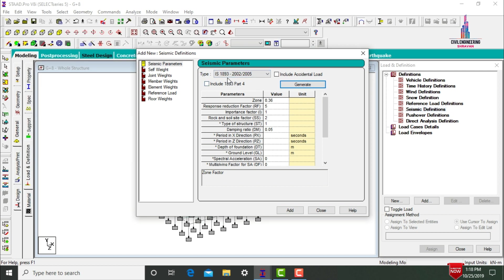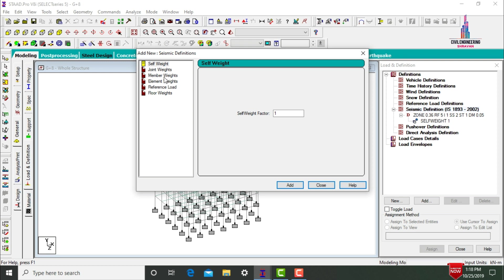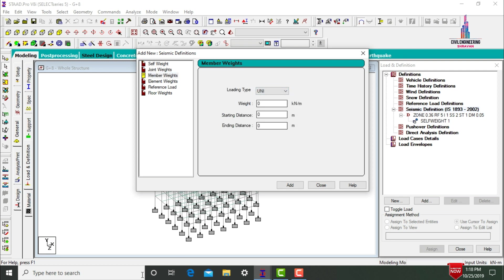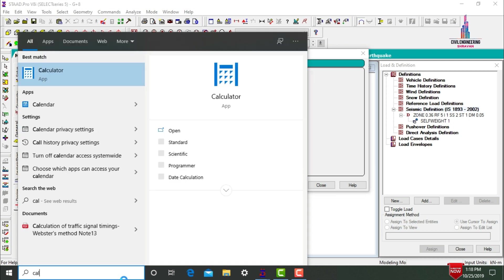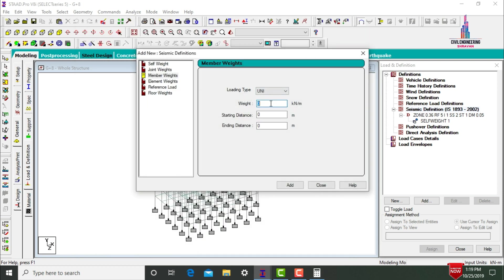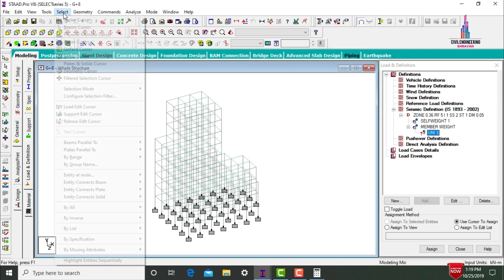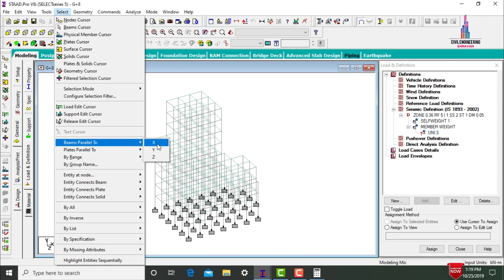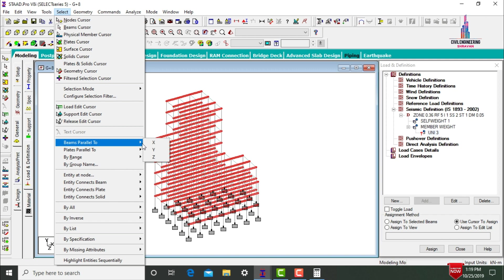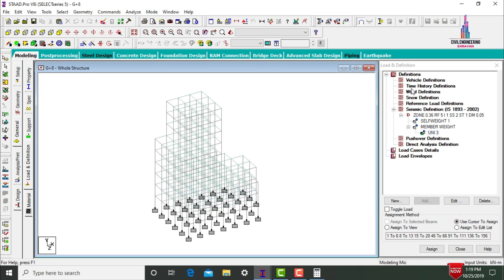Click Generate to produce seismic properties per IS 1893:2002, then click Add. For self-weight, select Member Weight as Uniform Load. Calculate using beam size 0.3 × 0.4 multiplied by the unit weight of concrete, giving a value of 3 kN/m. Assign this to beams parallel to X and Z directions. Then select Wind Definitions, click Add to define Type 1 wind.